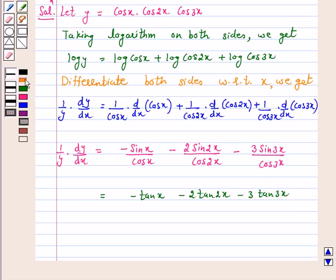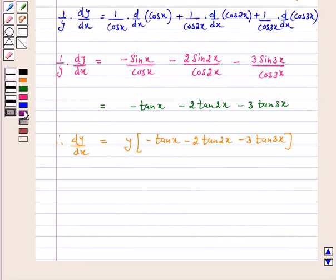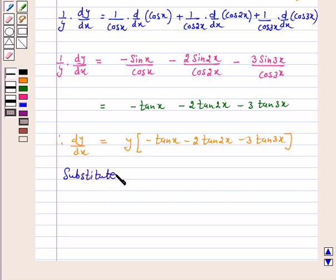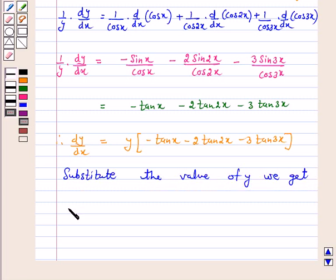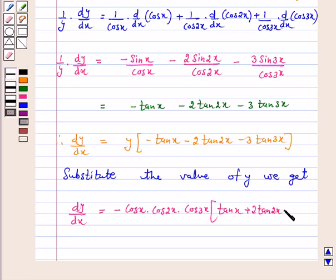So, dy by dx equals y into minus tan x minus 2 tan 2x minus 3 tan 3x. Substituting the value of y, we get dy by dx equal to minus cos x into cos 2x into cos 3x, into tan x plus 2 tan 2x plus 3 tan 3x.